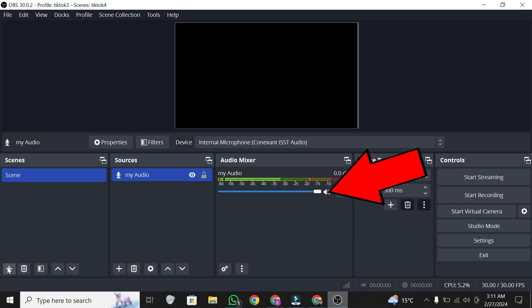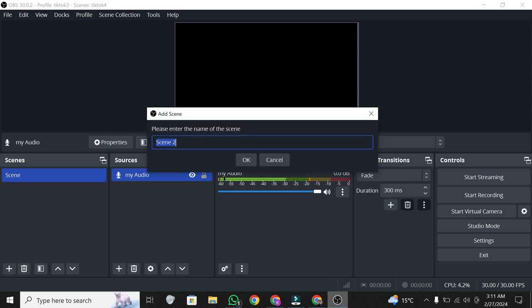Create a new scene if necessary. Click the plus sign, name your scene, and click OK.